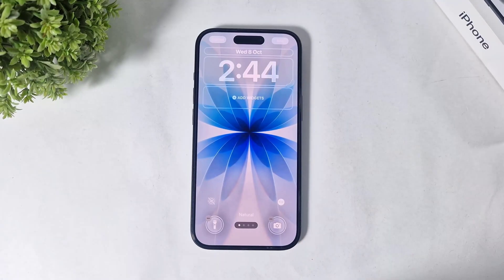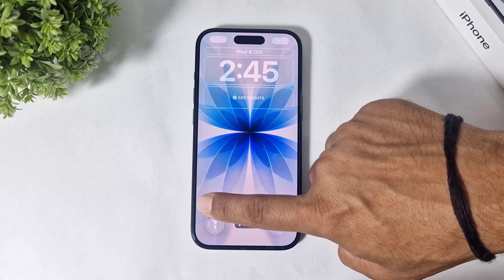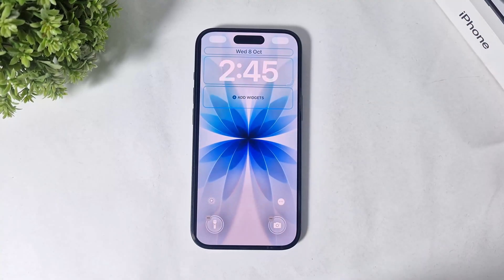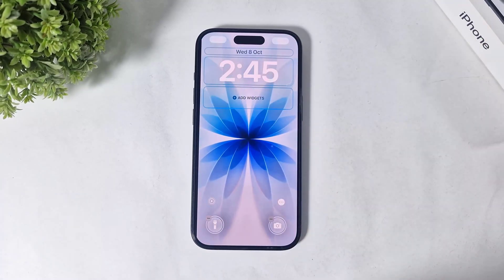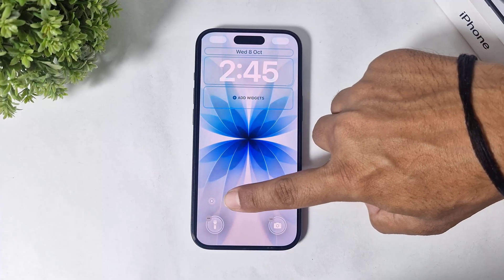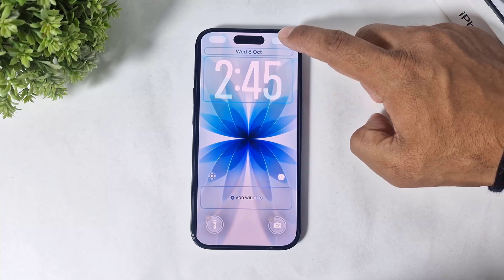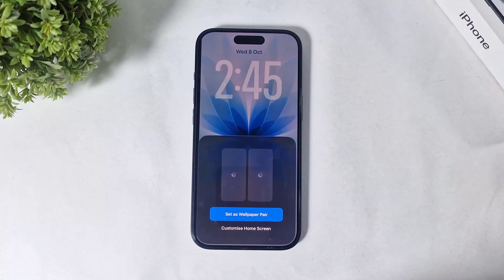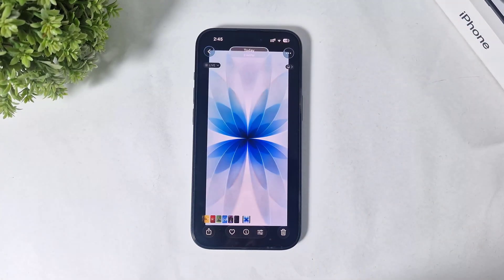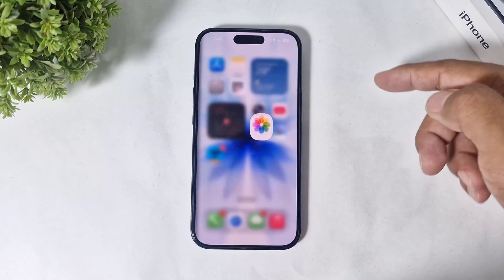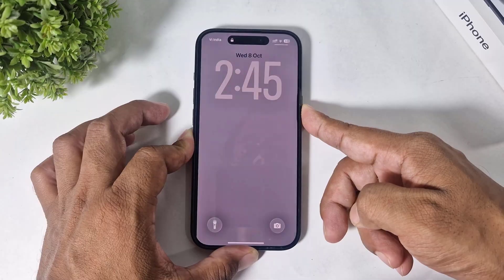You can see this is looking like a normal wallpaper — make sure your live wallpaper option is turned on. After turning on this option, set the clock, simply tap on 'Add', and set the wallpaper. After setting, you can see the live wallpaper is set on your lock screen.